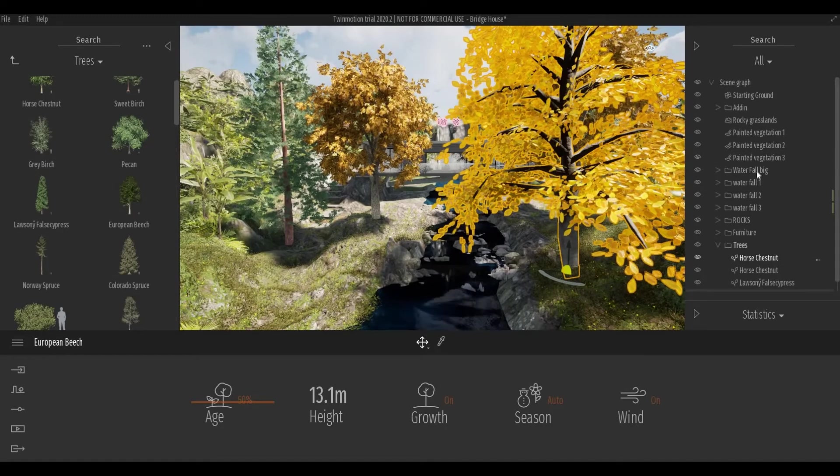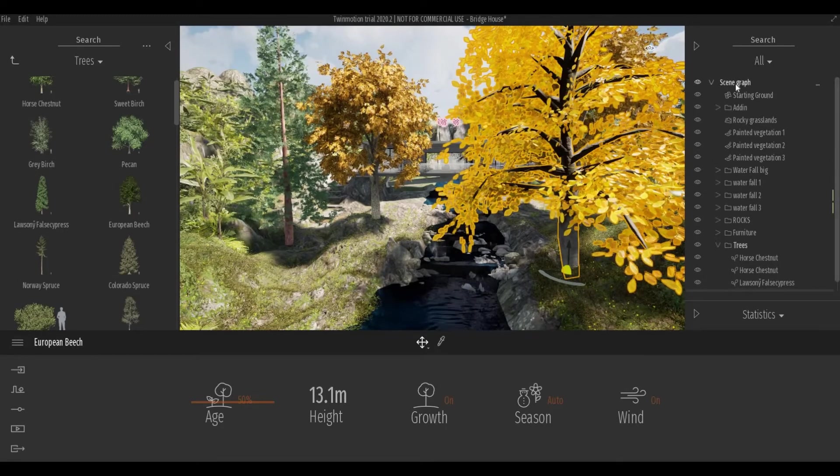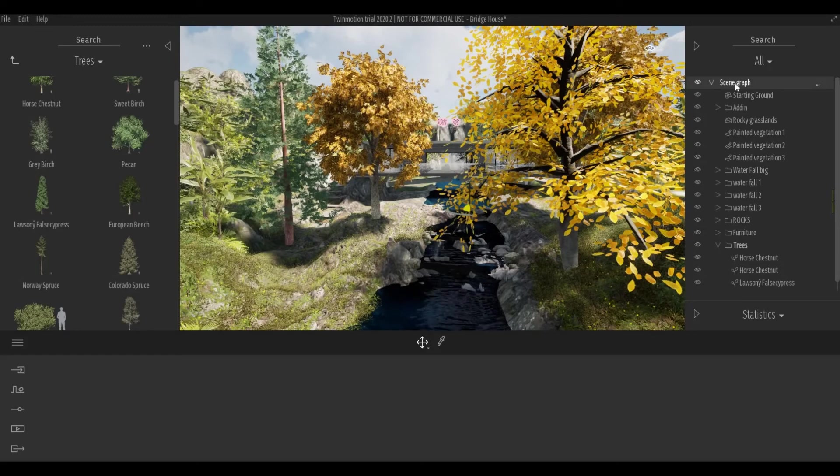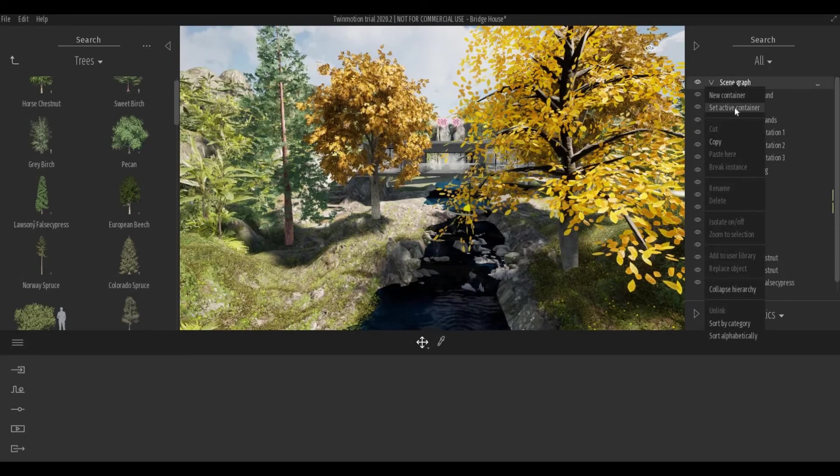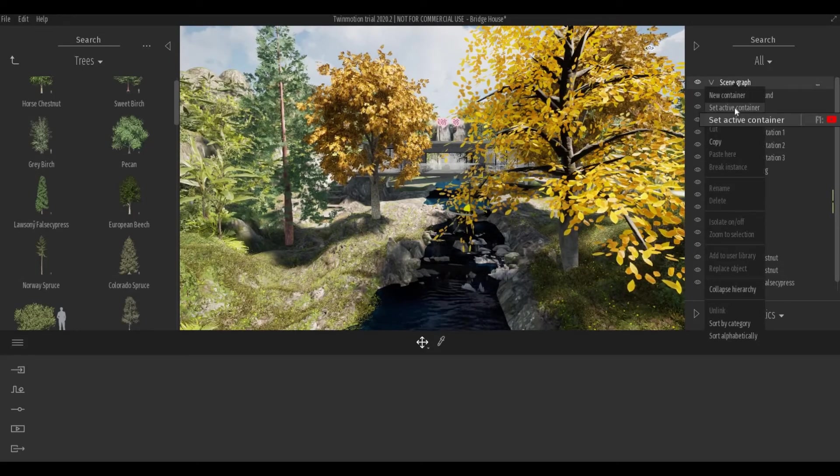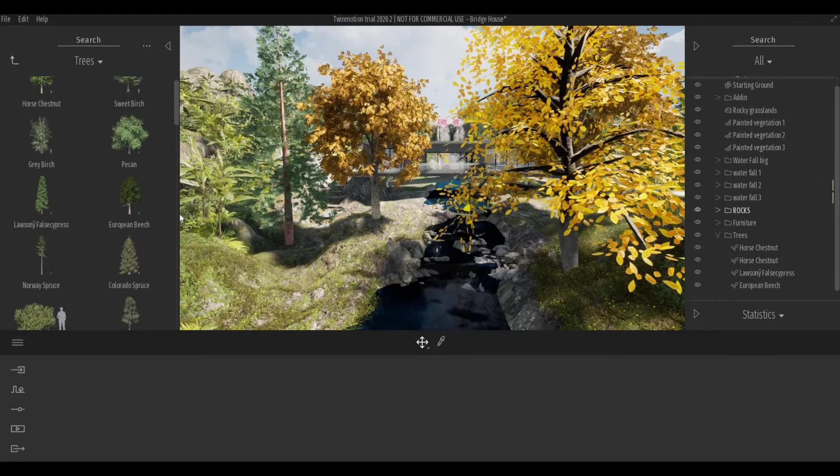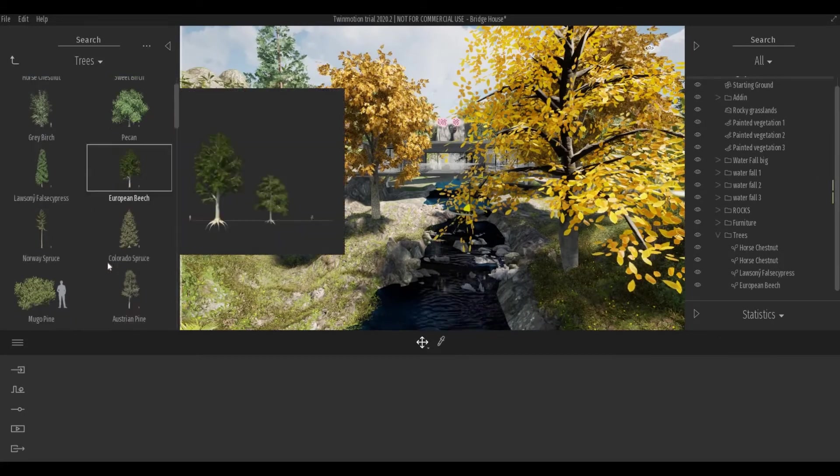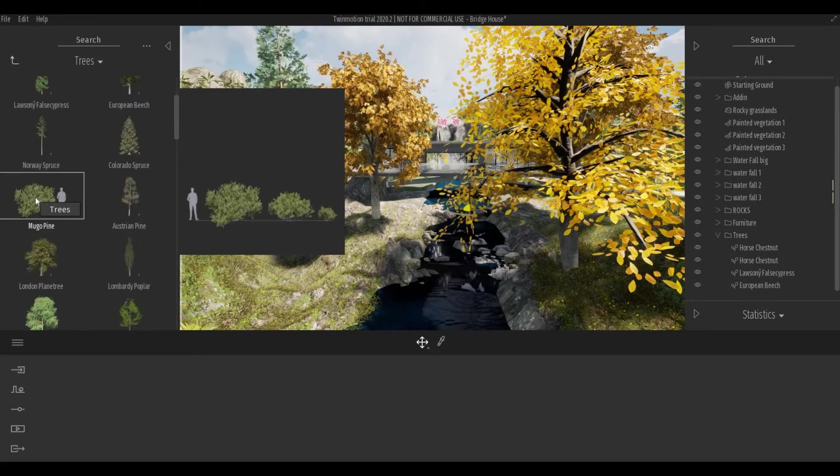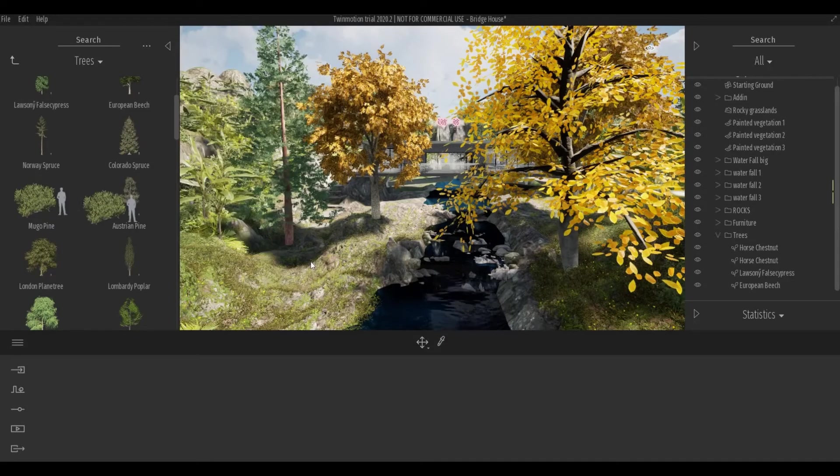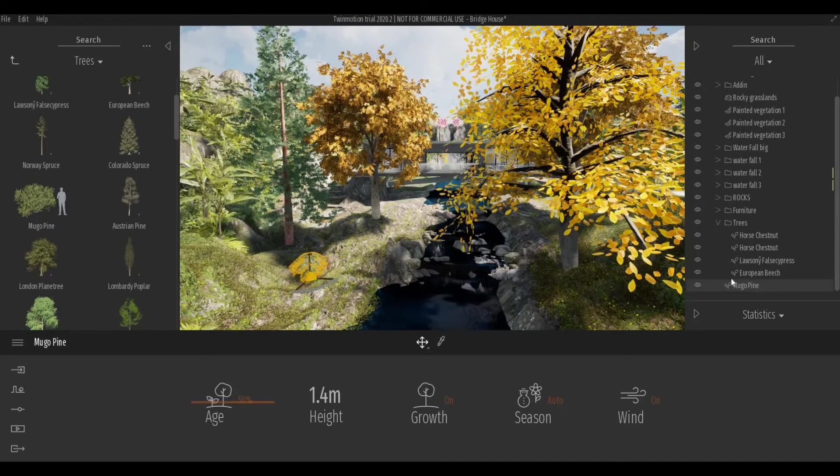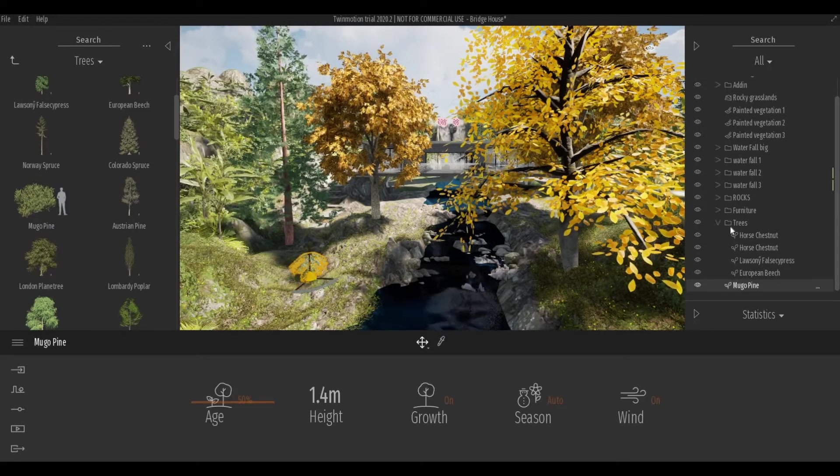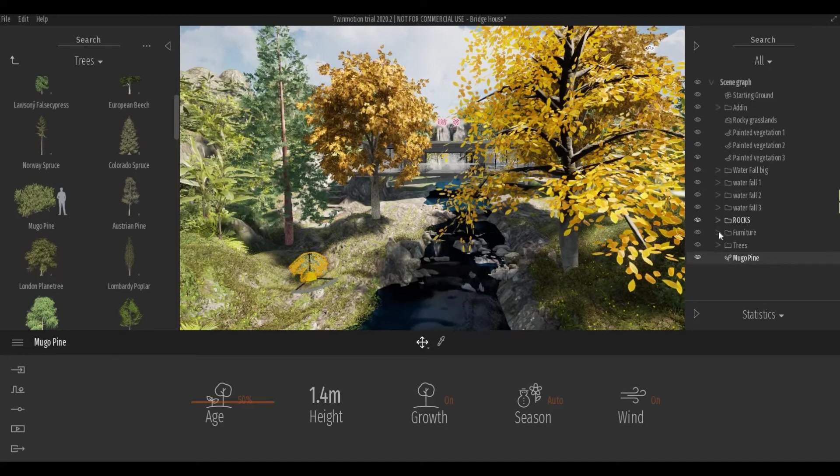To go back, you just simply select the scene graph again, and select it as an active container. And it will go back the way it was. So now, this won't be added to the tree folder.